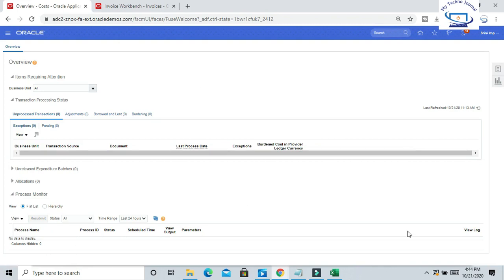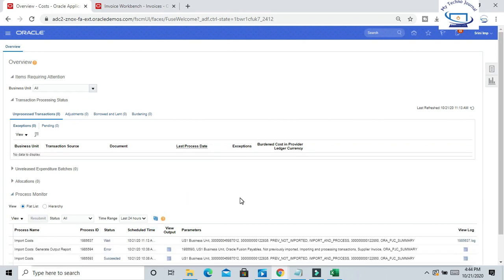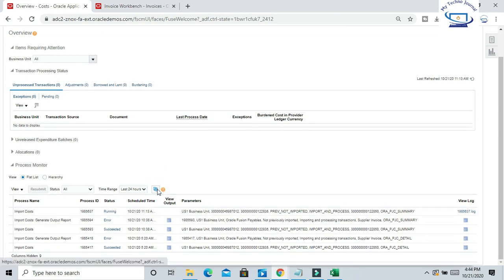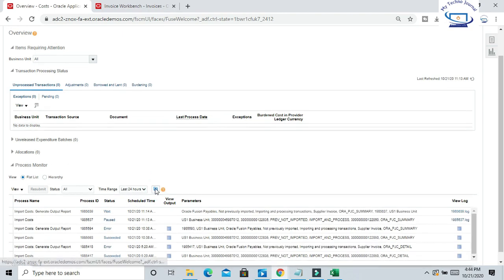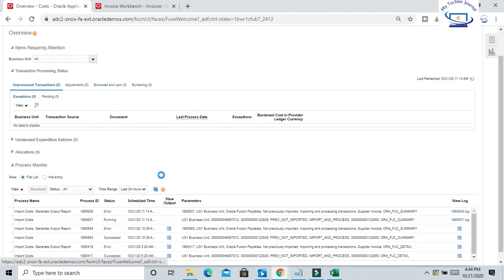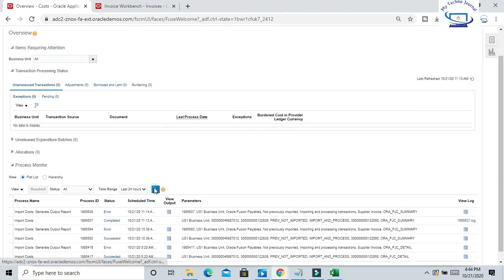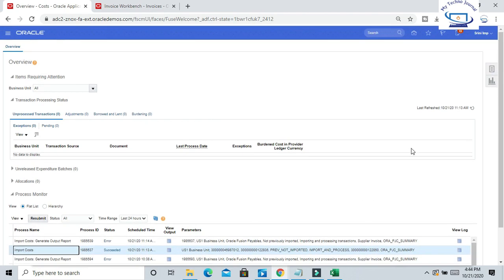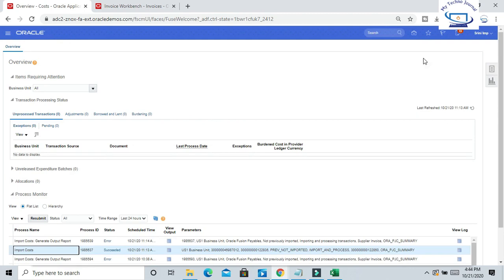Once you submit the invoice, we can come here to Process Monitor and refresh the screen. Check the import status, Import Cost status. Keep on refreshing till the program gets succeeded. Now we can see the Import Cost process is successful. That means we have successfully imported the cost to the project.